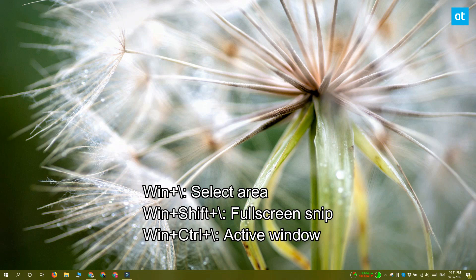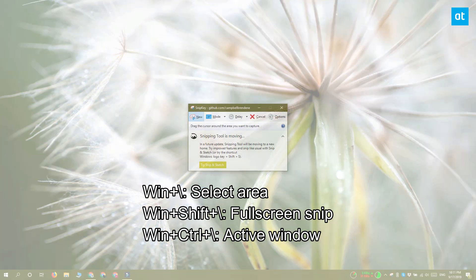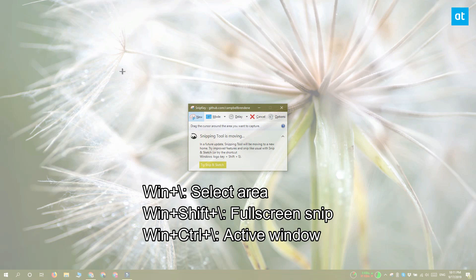If you tap the Win+Shift+backslash keyboard shortcut, it will open the Snipping Tool and take a full screen screenshot.